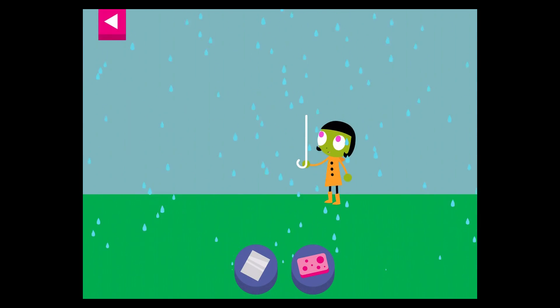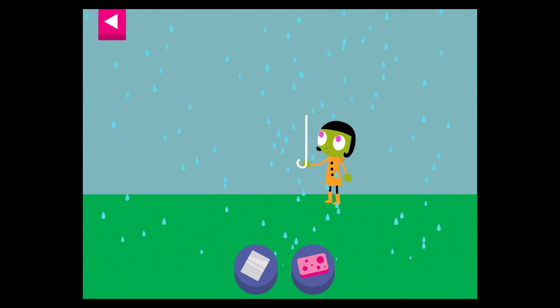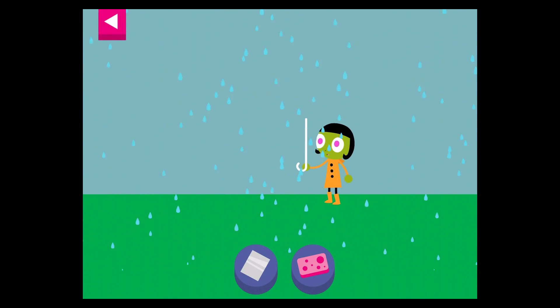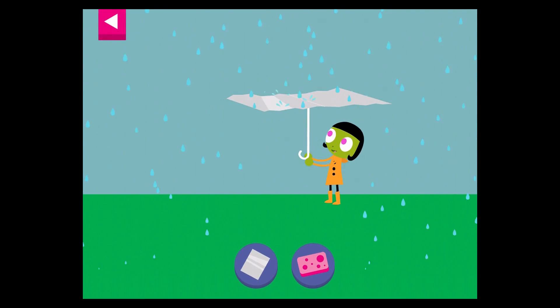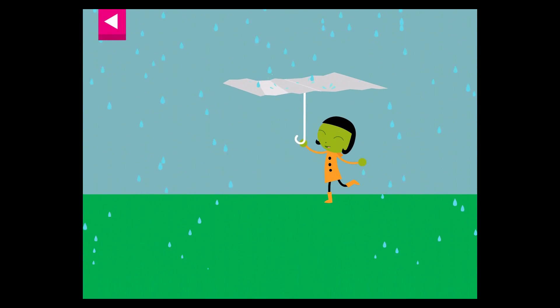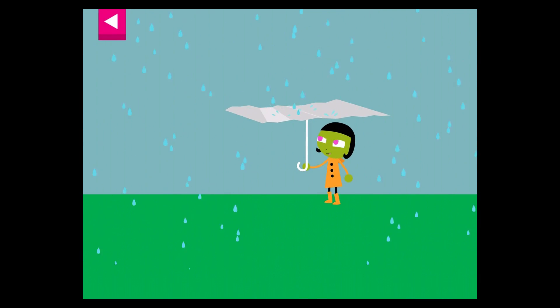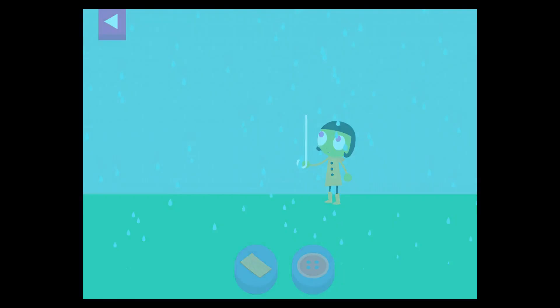Help Dot choose materials to build an umbrella that will protect her from the rain. Tap on an object.